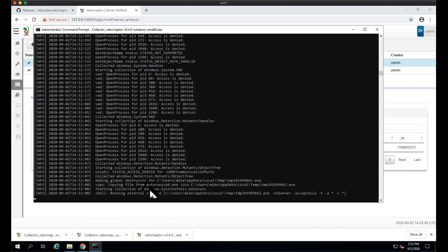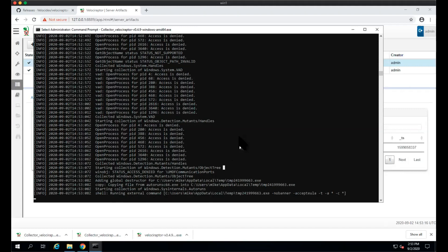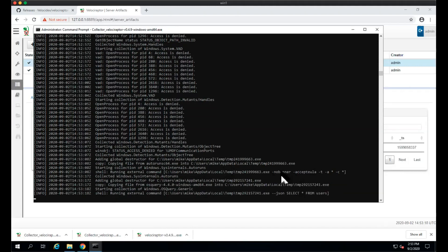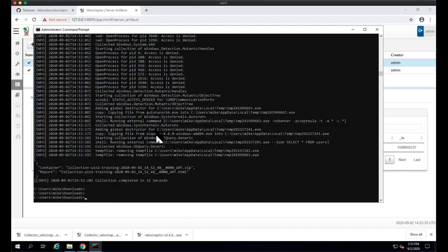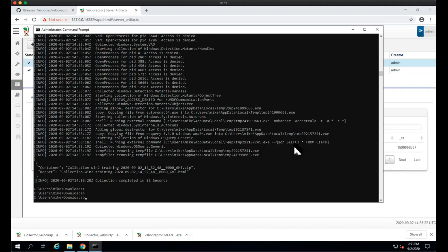Same thing with OS query - it's going to extract it, run it, select the query. Then it's going to remove those temp files and create the container as before.